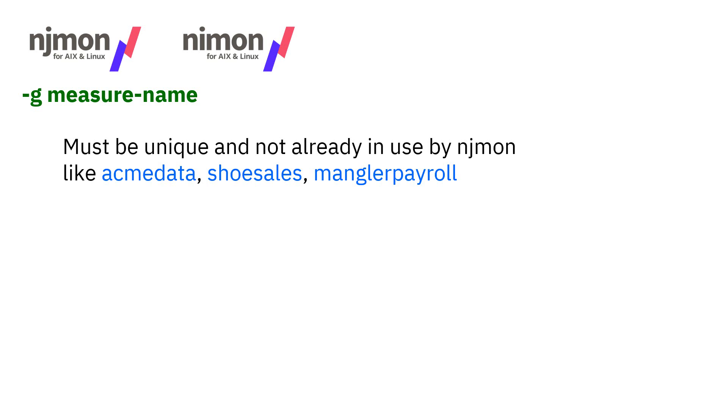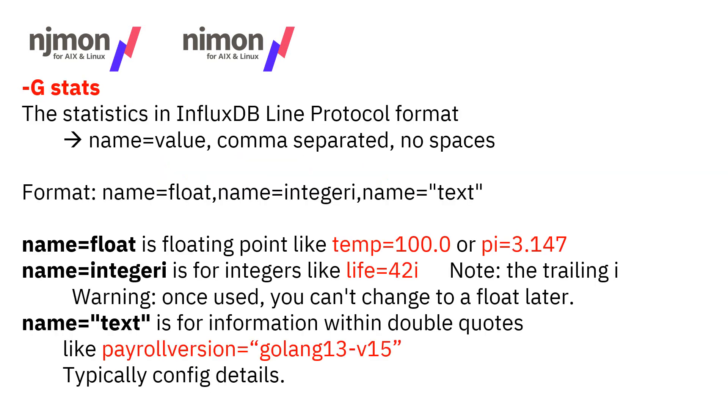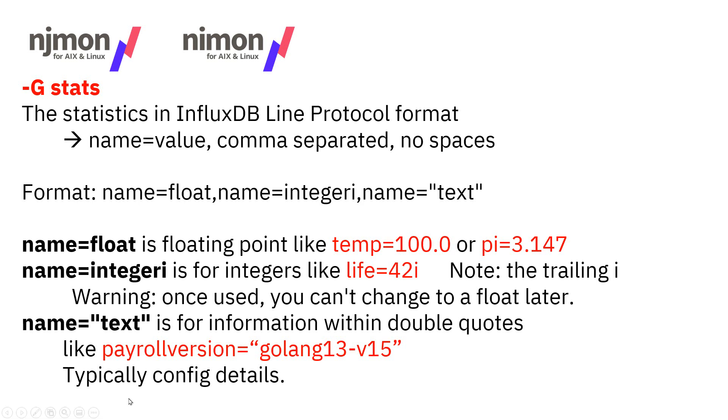Now the minus capital G are the stats. These are statistics in InfluxDB line protocol format, which is fairly simple. You have a name, equals, and a value. Comma separated. No spaces are allowed in all of the stats. We can have floating point numbers. We can have an integer, which is followed by an i, and we can have text in double quotes.